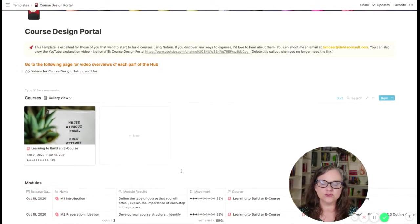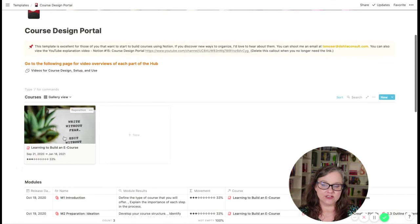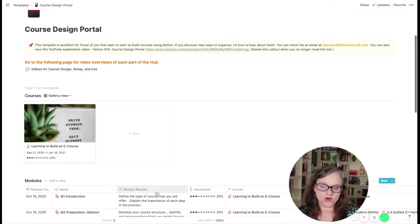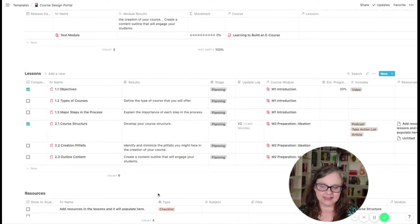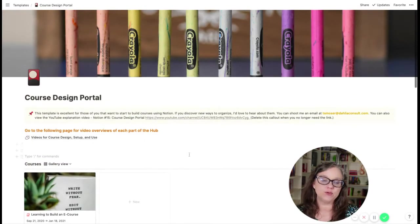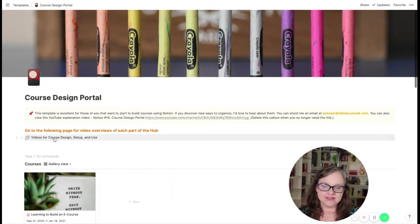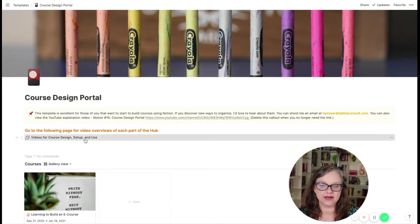But when you're looking at this, this is what you'll be getting. I have a sample course and some sample modules and lessons in here and resources. But what I want you to pay close attention to is you have a link right here for a page. So start there.